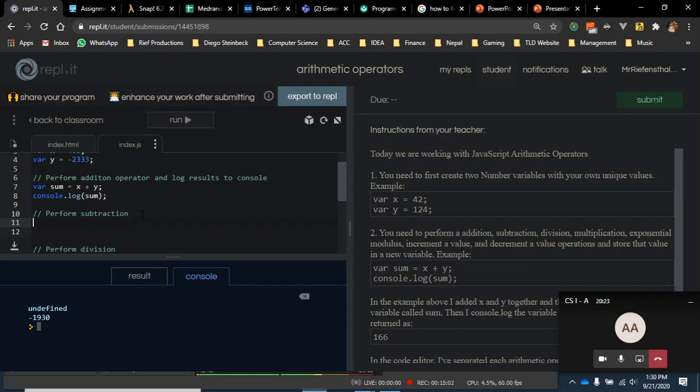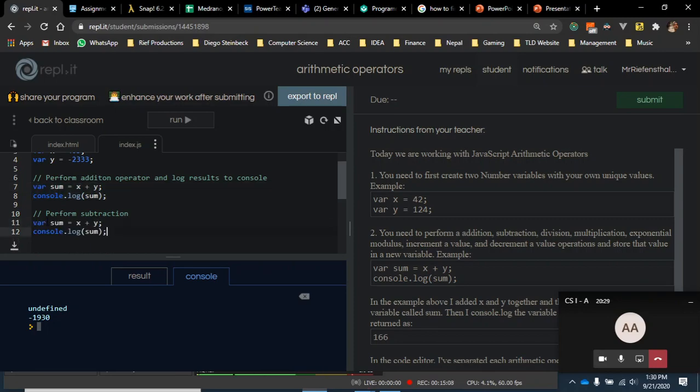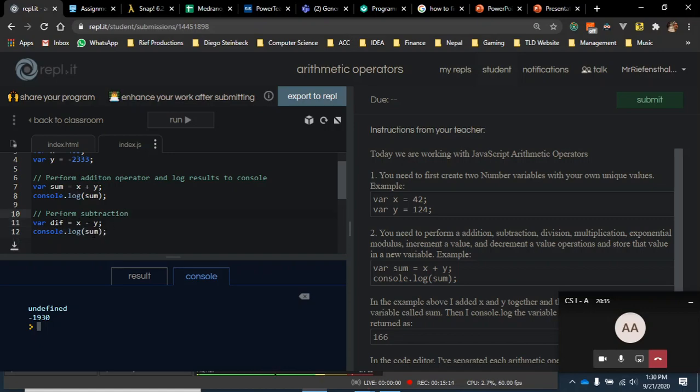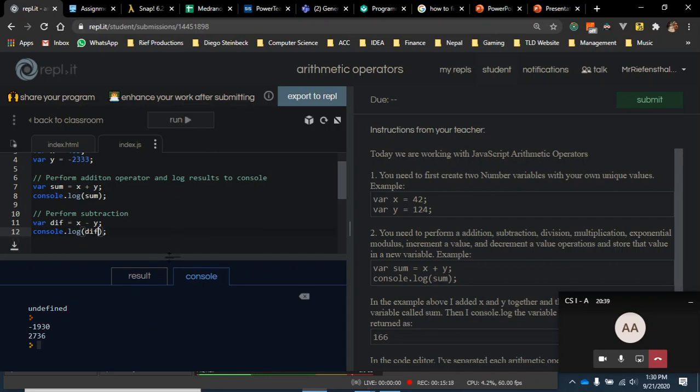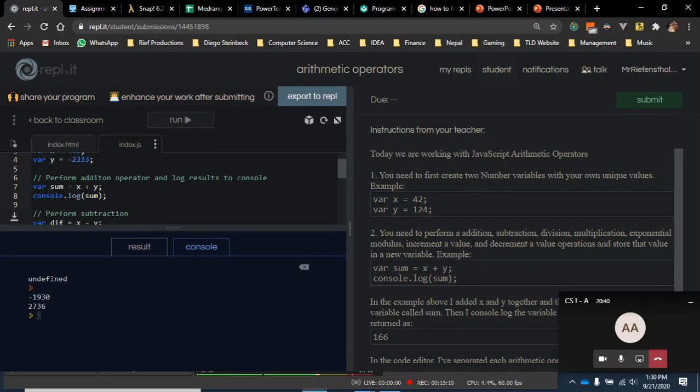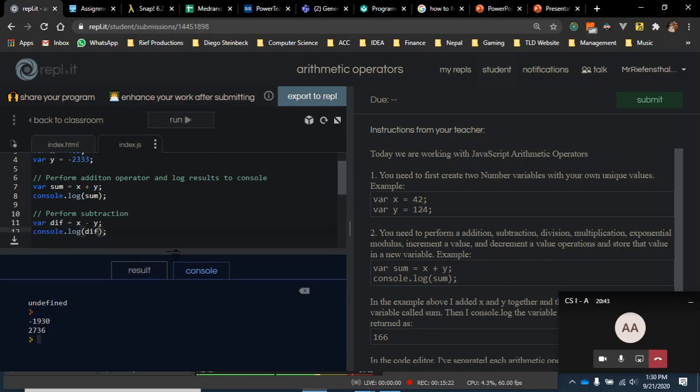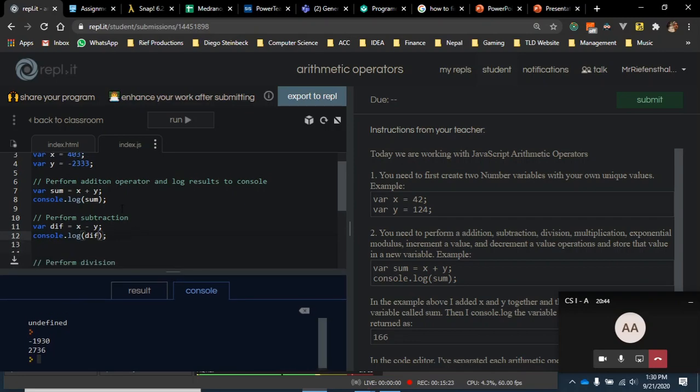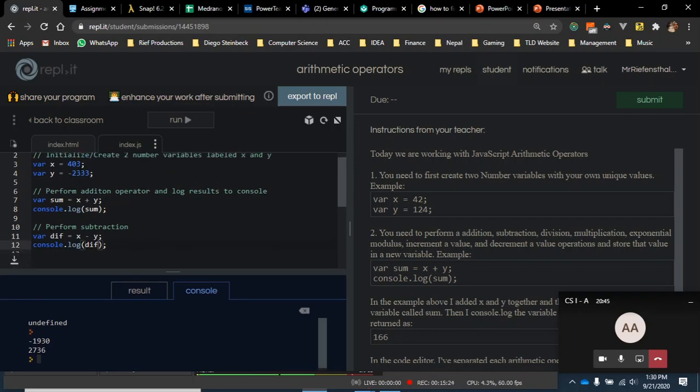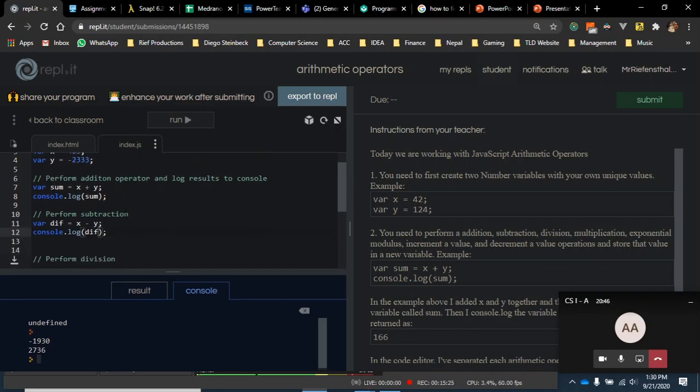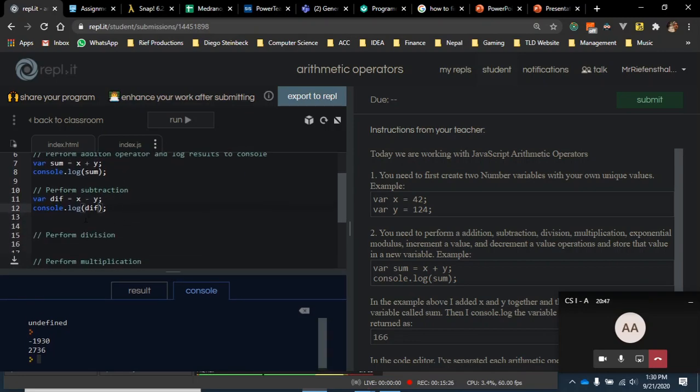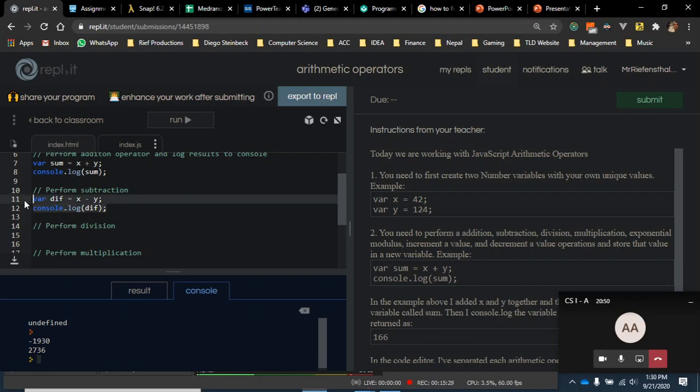Next here, it says perform subtraction. I mean, if you wanted to, you could copy this whole format, like this. Control-C, paste it in. I'm going to call this diff for difference. And then I'm just going to change this. And then obviously I have to change this as well. And then I'm going to run. And then look, it's going to be 2734. So that's the difference in value between these two things.